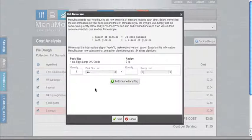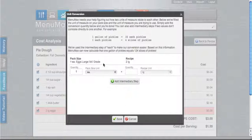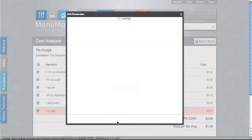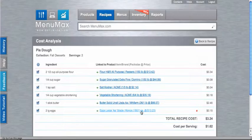And here what I'm doing is I'm performing a unit conversion. So here is the pack size, one each large eggs, and the recipe calls for two large. So here I'm going to tell MenuMax how those two things relate. So I know that one each egg is equal to one large egg. So now I'll click save.